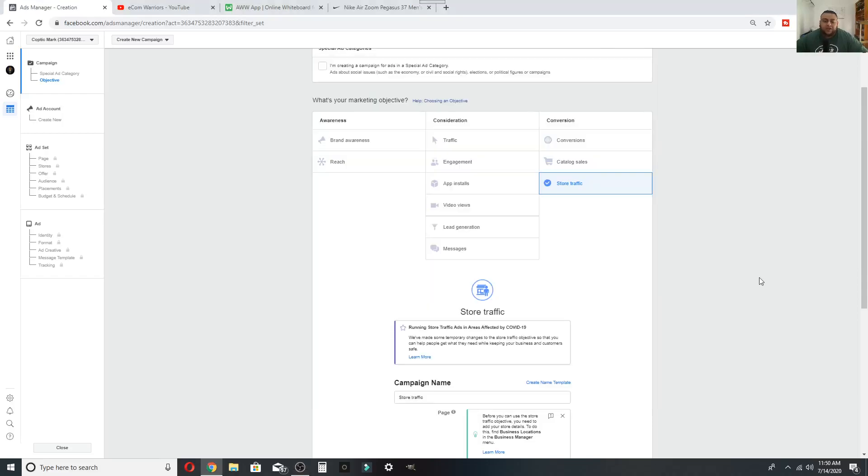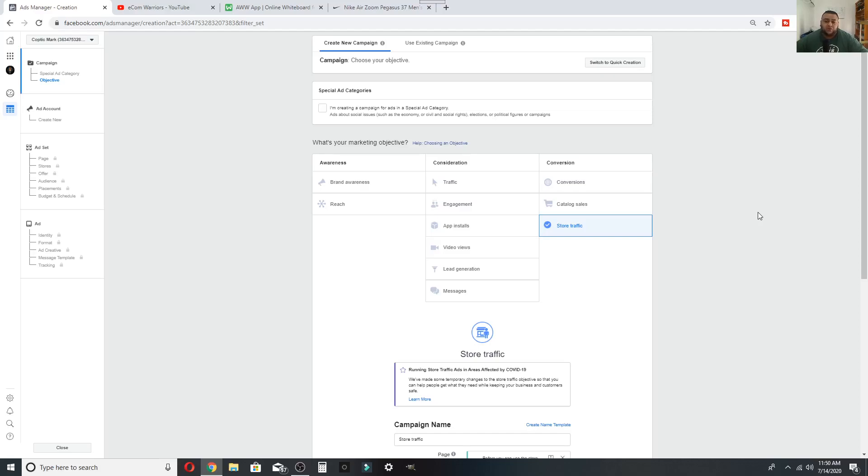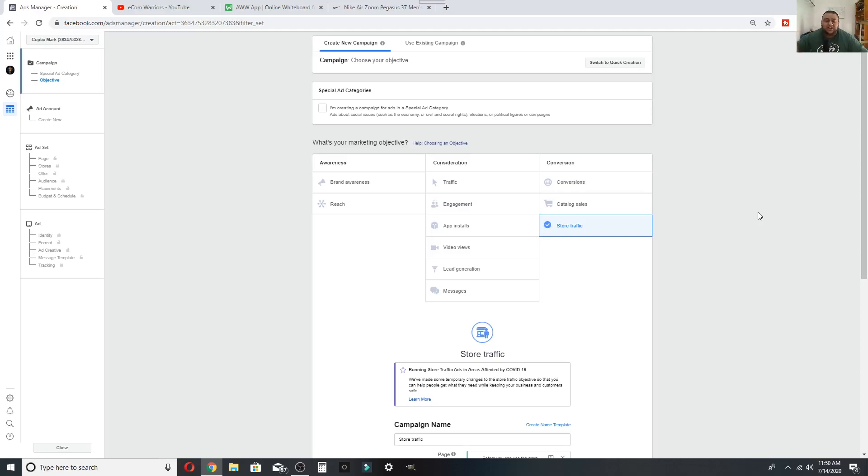Okay guys, welcome to a new video where we talk about breaking down conversions of store traffic. Now, what the conversions is, it's a specific marketing objective that you can tell Facebook to target for. And Facebook has data that they know that certain people are more likely to purchase products than other individuals.